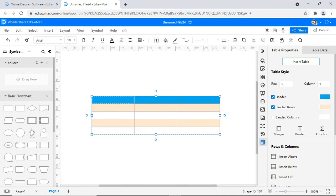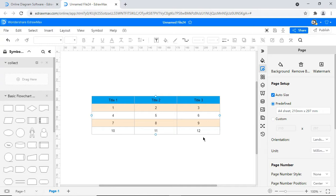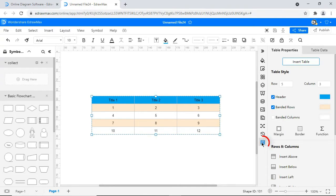Fill in the table with some data as shown. On the right pane, you will see editable table properties.